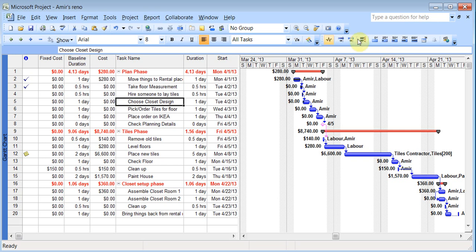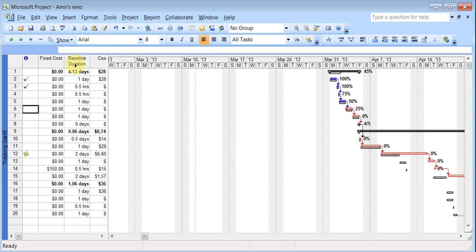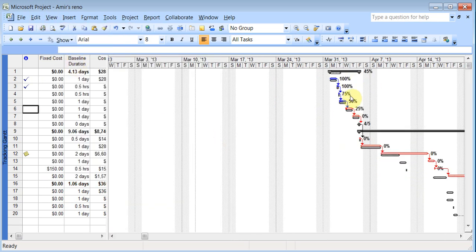75, 50, and 25. OK. So I'm just setting things up. And I can go to view and tracking Gantt. So I can see the percentages on mine.